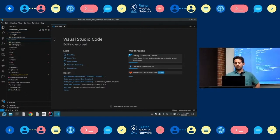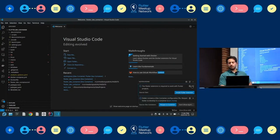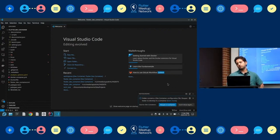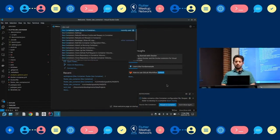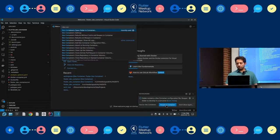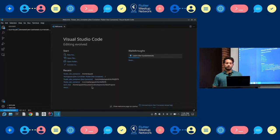You can see the .devcontainer folder here. Whenever you have a DevContainer configuration, VS Code probably shows a pop-up suggesting you reopen the project in a container. You just click on it — or if you don't see the notification, use Ctrl+Shift+P, type 'dev container', and select 'Open Folder in Container', choose your project, and open it.